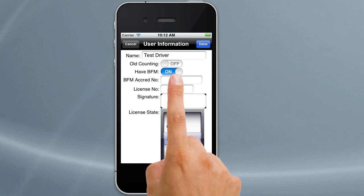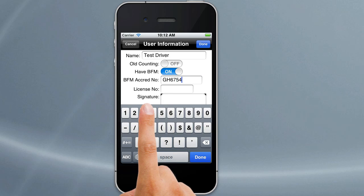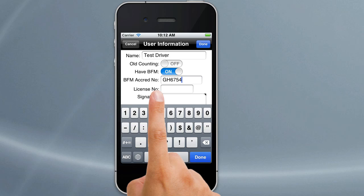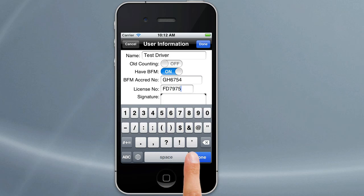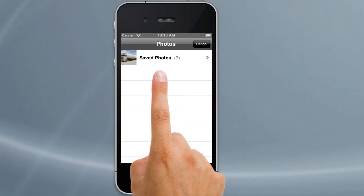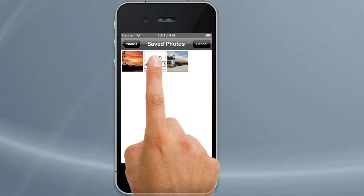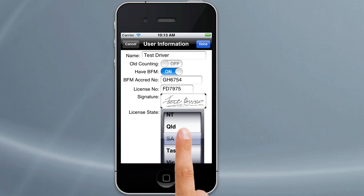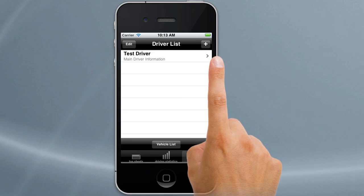To put the BFM accreditation number in, you can just tap on that and put that number in, or your company's number, and that will then appear on the log sheets so that when you print or email them it'll appear there. Put your license number in. Now under here, when you hit done the keyboard goes away, but there's a signature box. Tap on that and that'll bring up your photos that are on your iPhone or iPad. You're best to crop that as close as you can to your signature, or scan it in and bring it into your iPhotos, or take a photo of your signature and bring it in that way. Tap on done and that's saved.